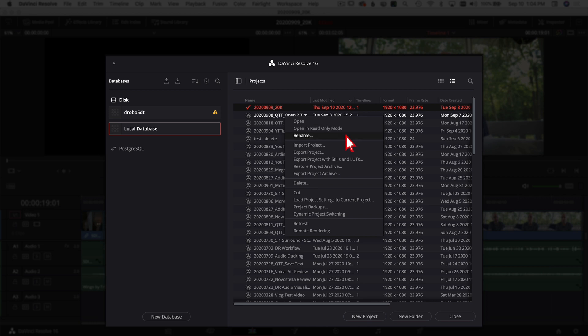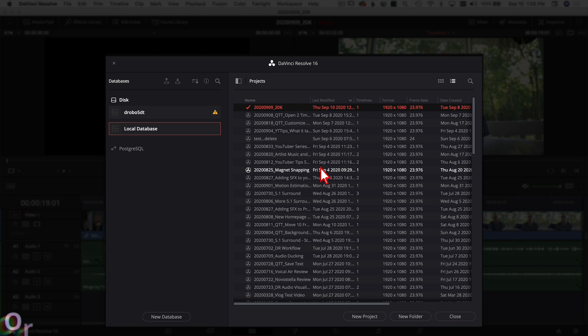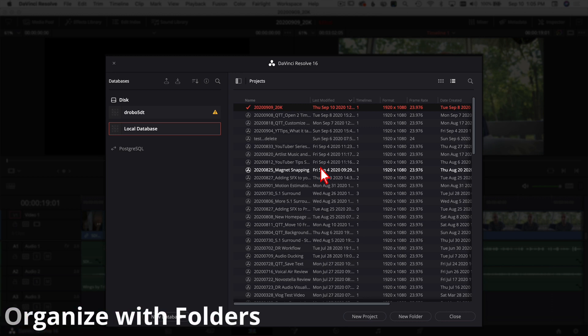And in this window you also have the option to rename your projects. Sometimes you mess up the name, so you can rename it here if you want.